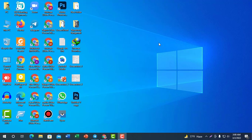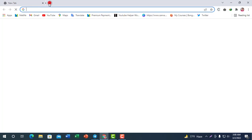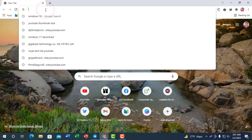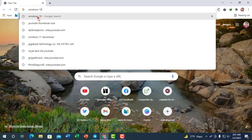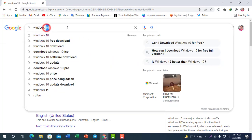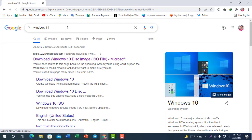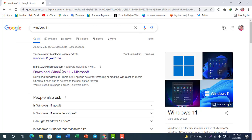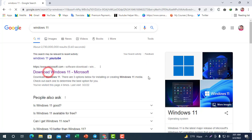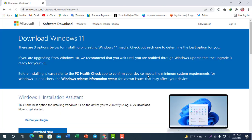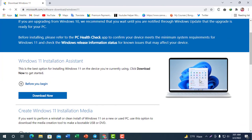If you are interested, please check the download on your computer screen. Open Google Chrome browser. You can search for Windows 11 download — Windows 11 Microsoft — and find the official Microsoft website where we can download Windows 11.